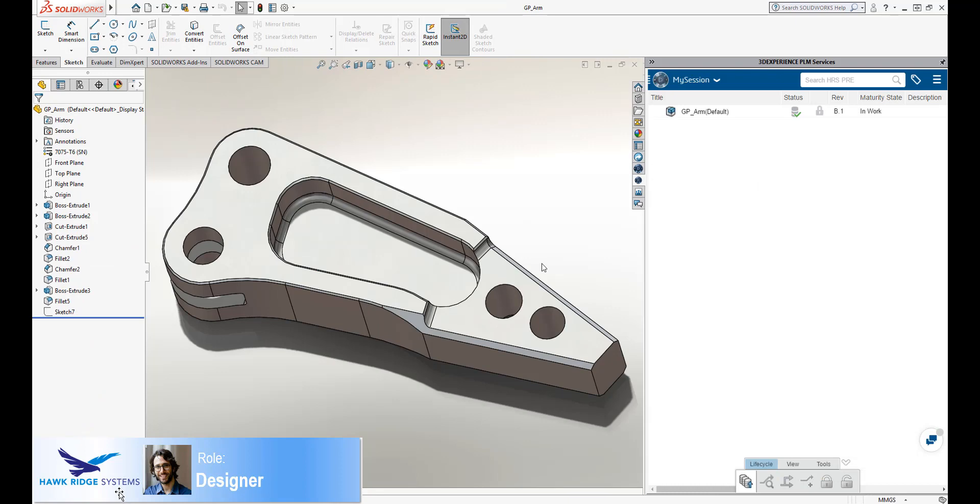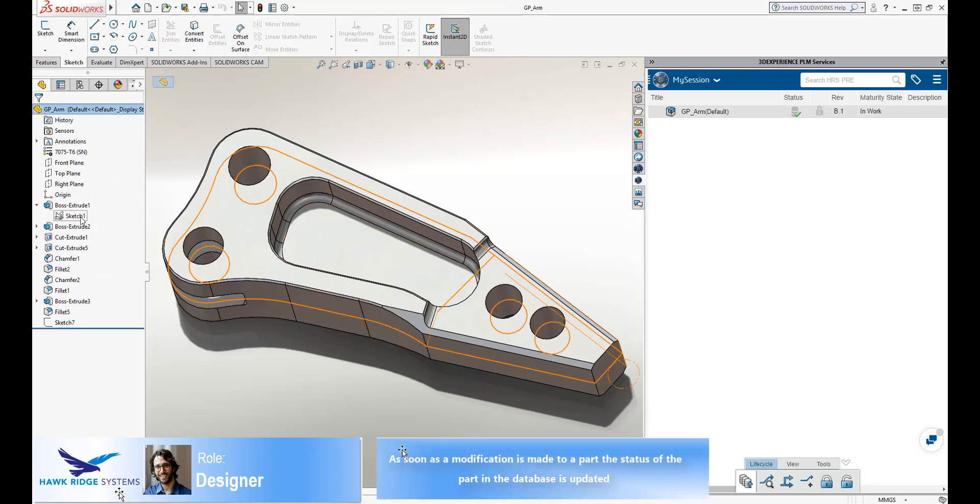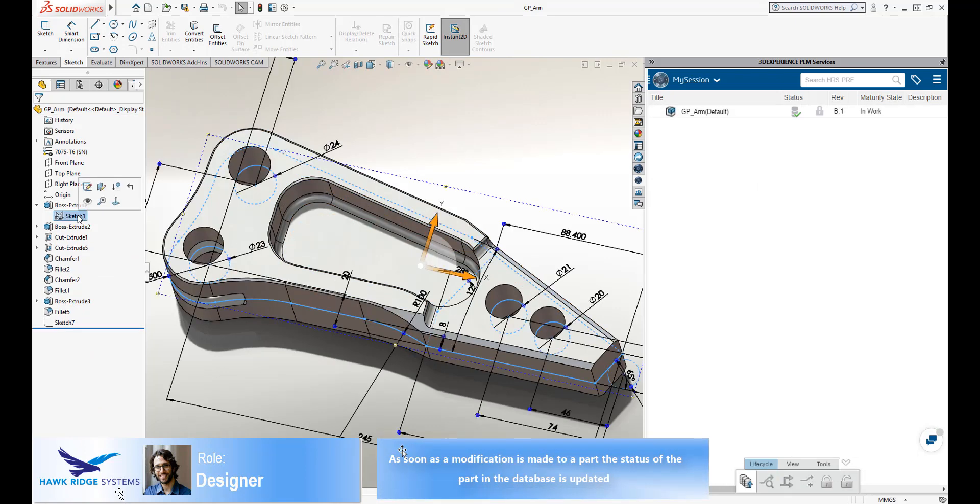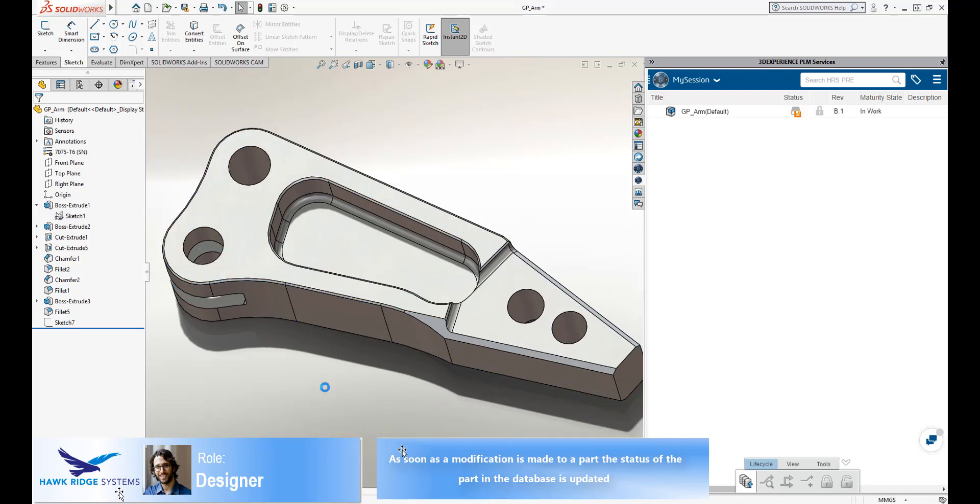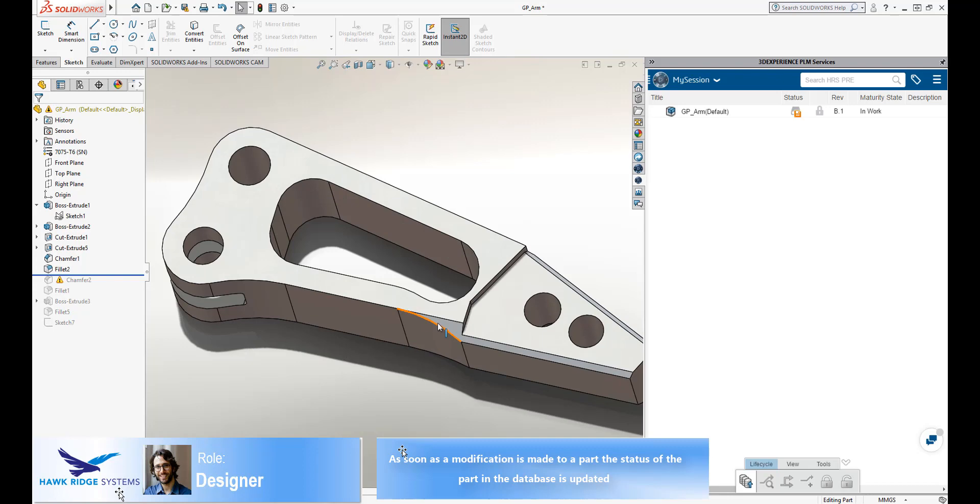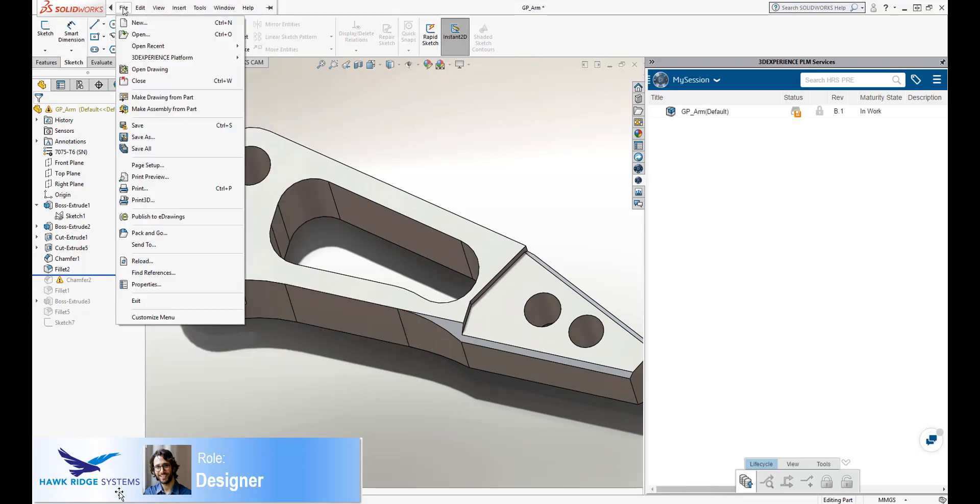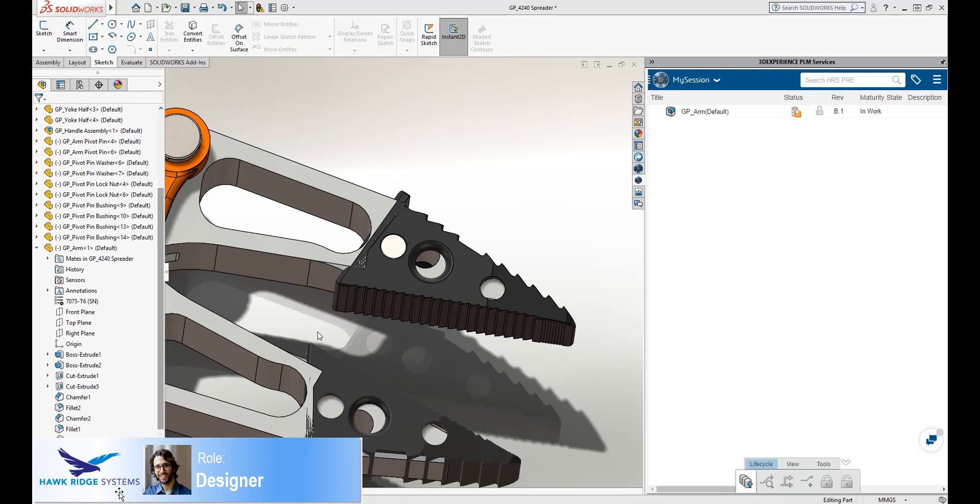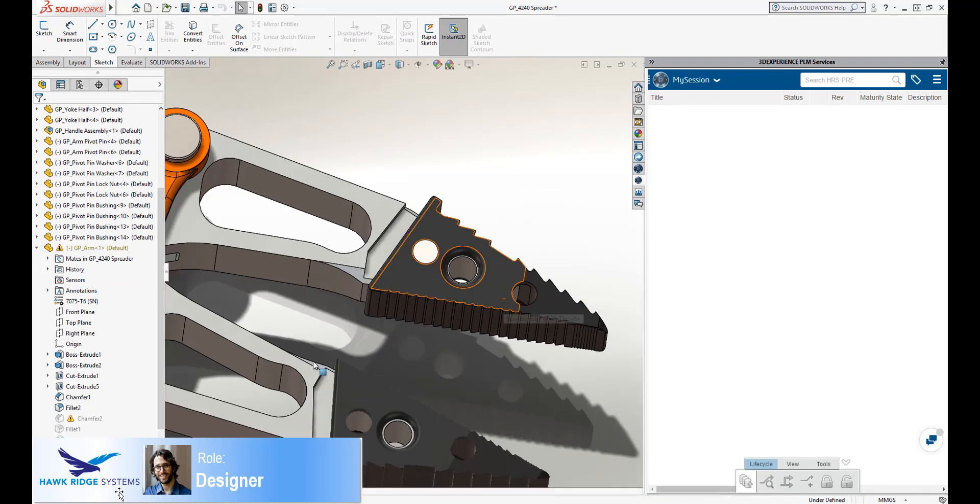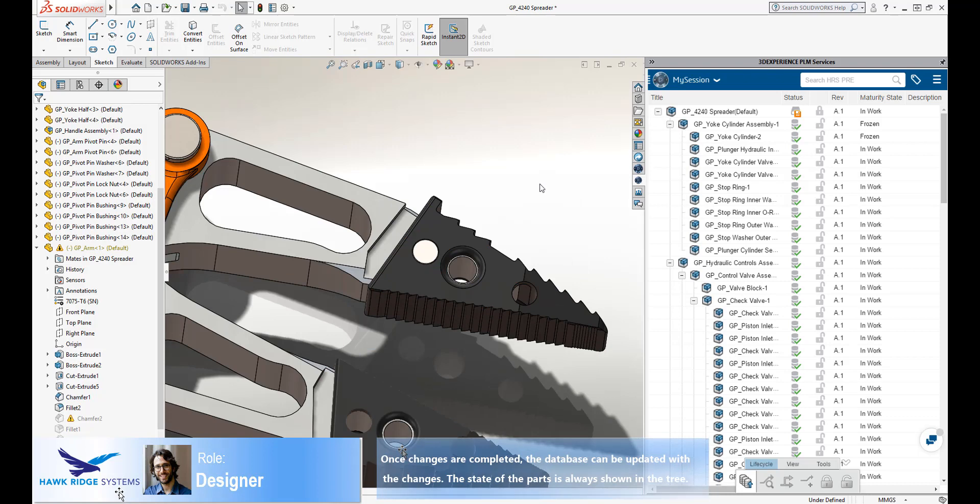As we can see here, opening the part also displays its state on the platform within the SOLIDWORKS interface. As soon as changes are made to the part, the platform information is updated. As we see here, the save icon is displayed on the part node in the 3DEXPERIENCE tree. This indicates that updates are pending. The changes are quickly saved and the designer updates the assembly. All part changes are successfully saved to the platform and the designer can unreserve the parts.